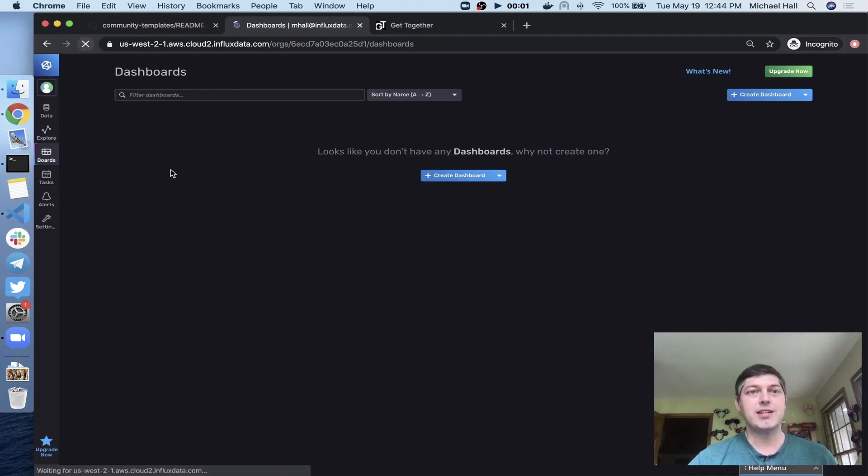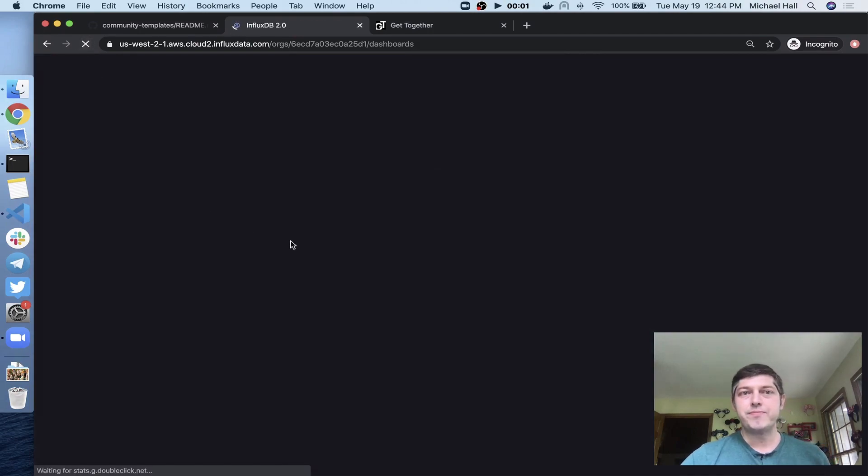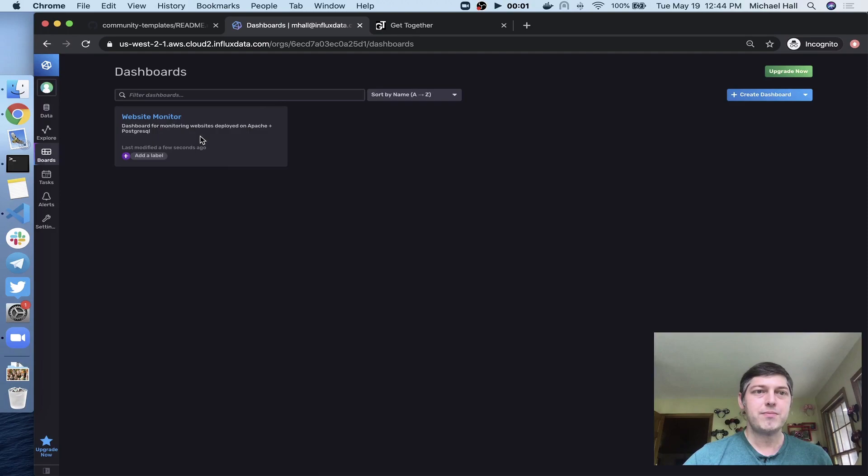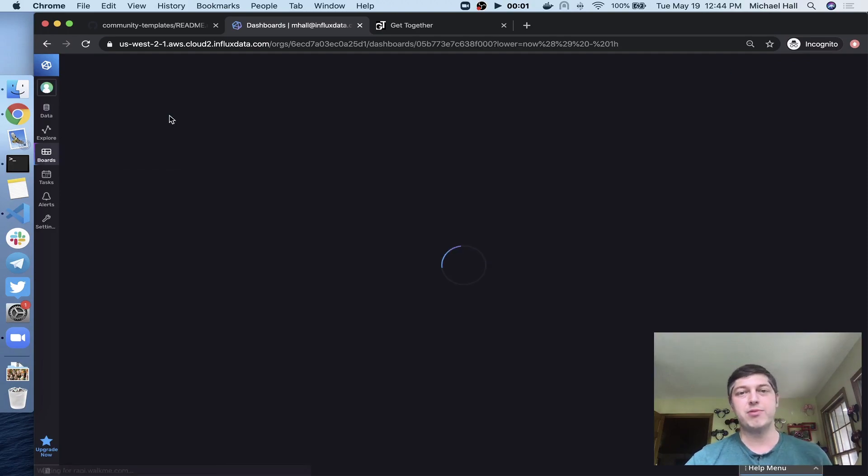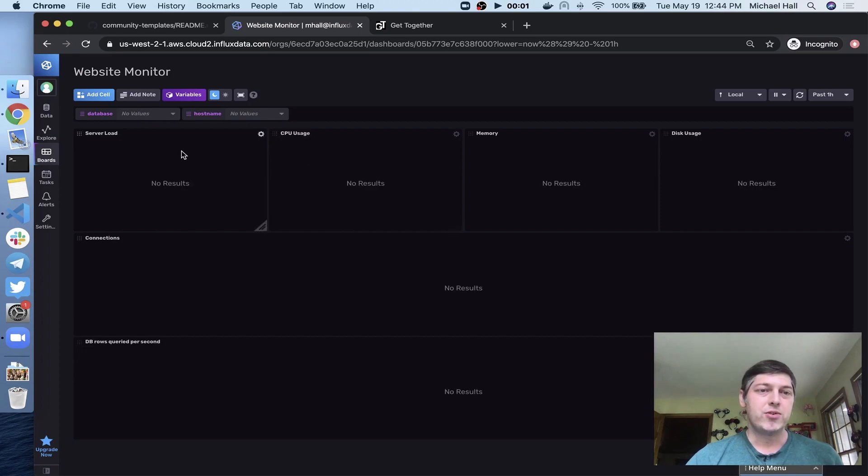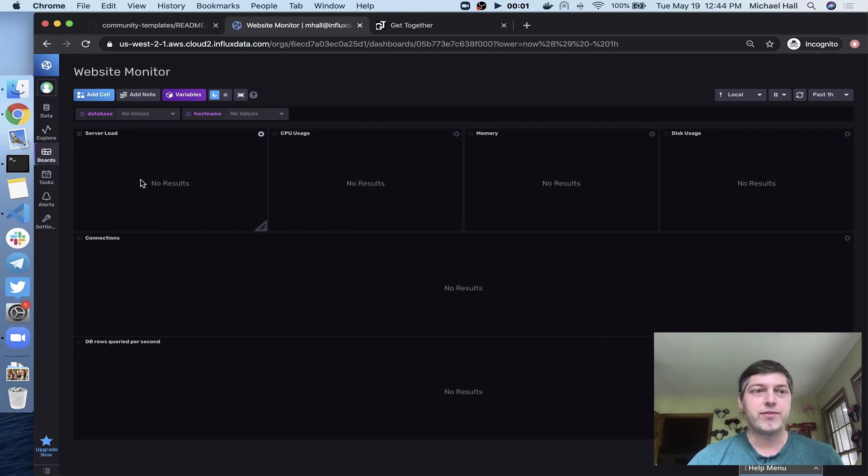So now when I refresh this, you'll see I've got my website monitoring dashboard all set up and ready to go, but no data. So in order to get data, I need to run telegraph on the actual server.